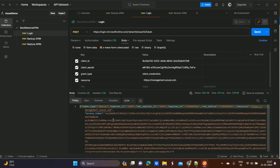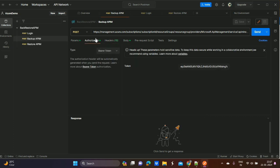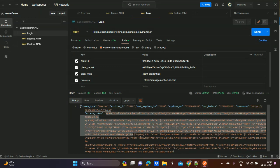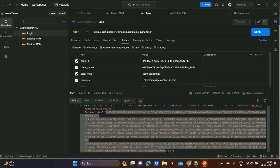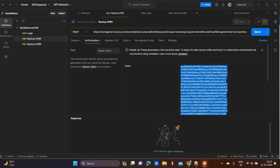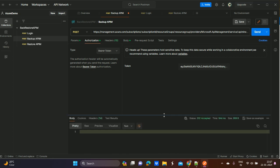This token needs to be passed in the backup API as a Bearer token. I have already passed that token. Once we pass the token and run the process, we proceed with the backup call.